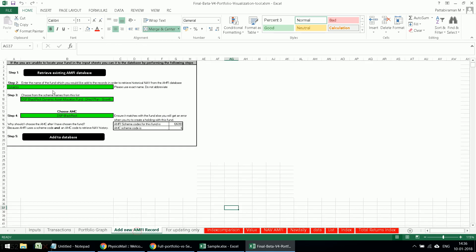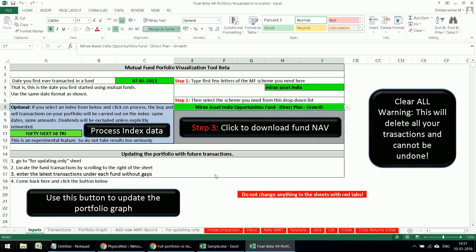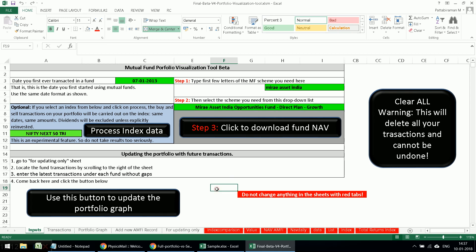If you don't find a mutual fund listed in the dropdown, go to 'Add New AMFI Record,' choose the AMC, and add it to the database. After that you can use it normally. So it's not a problem if there's a new fund you've invested in. Please use the tool and let me know how you find the sheet.